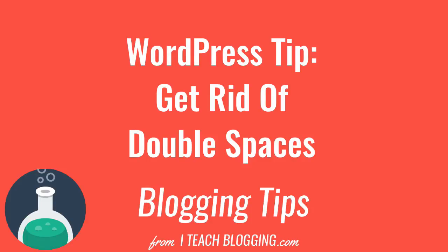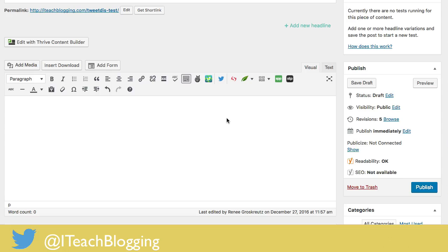Hi guys, this is Renee from iteachblogging.com, and in this quick video I just want to show you how to fix the double spacing/single spacing issue in WordPress.